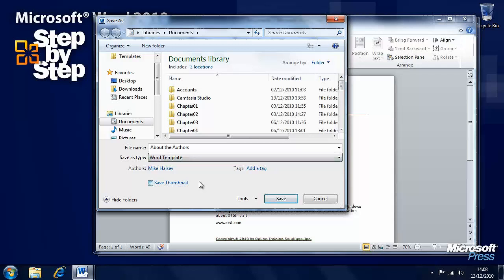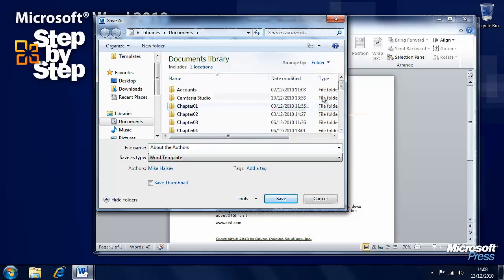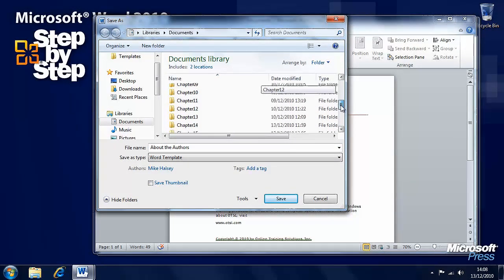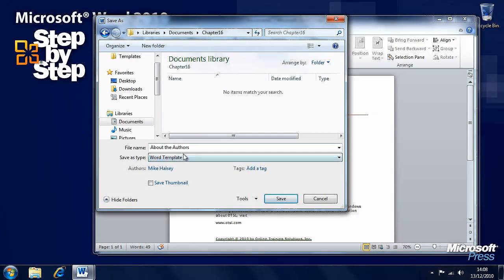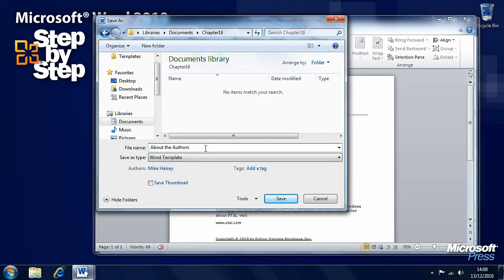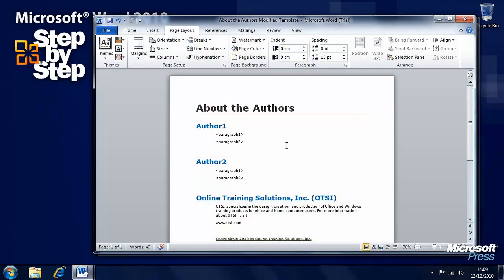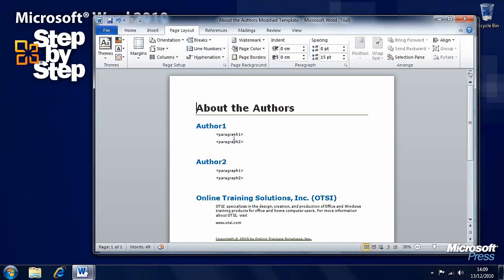We can then use this template as a baseline from which to create additional documents. We'll save this in the chapter 15 folder as about the author's modified template. Now we have a modified template to create documents from.